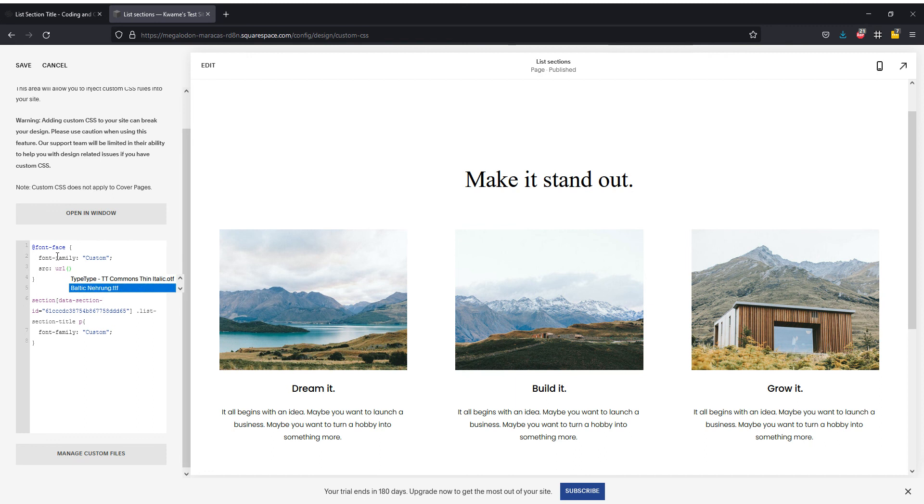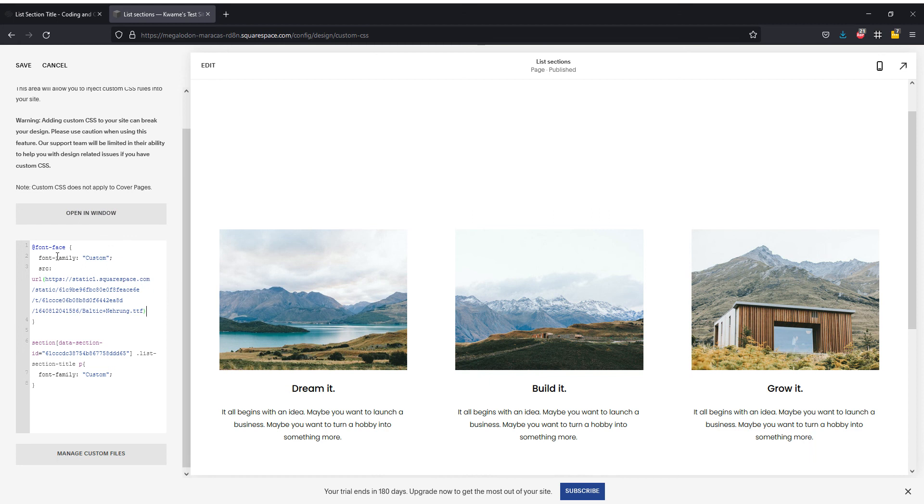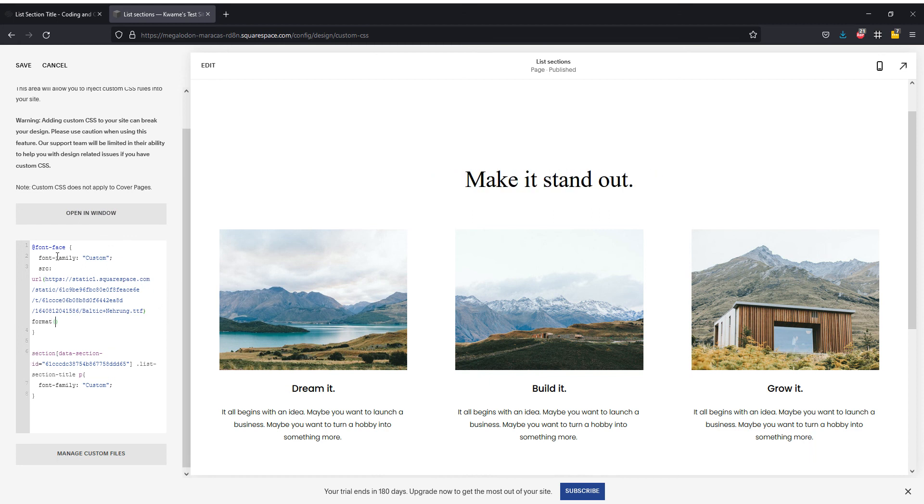You can see I've got two fonts here, so I'm going to go with Baltic. That's really changed, and probably good practice to add format true type here as well.